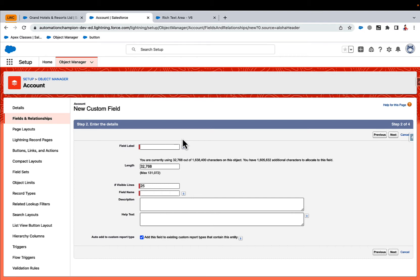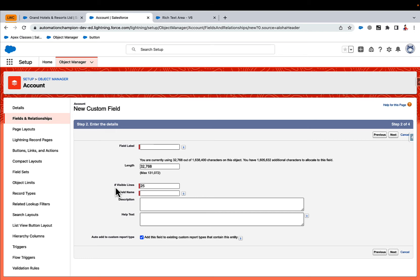So for this demo, while building the rich text area component, we are going to make field label, field length, and number of lines visible as custom configurable properties for the component, so that when the system admin or anyone uses this component in the screen flow, they can pass dynamic values.